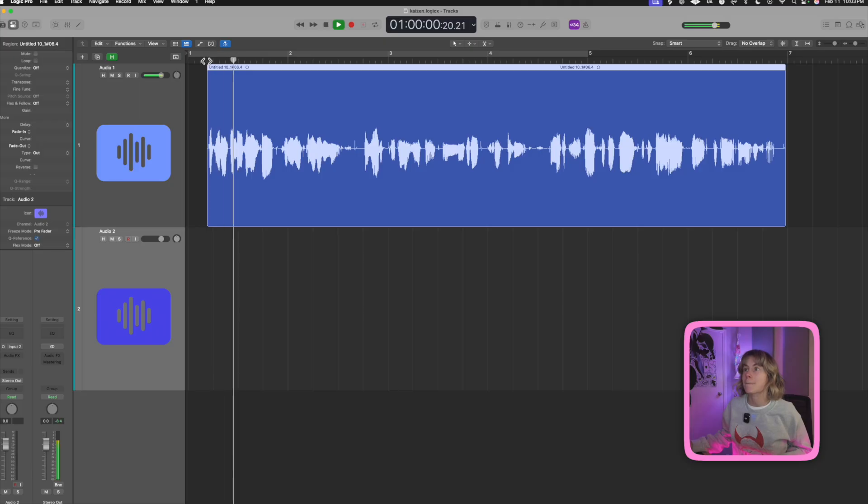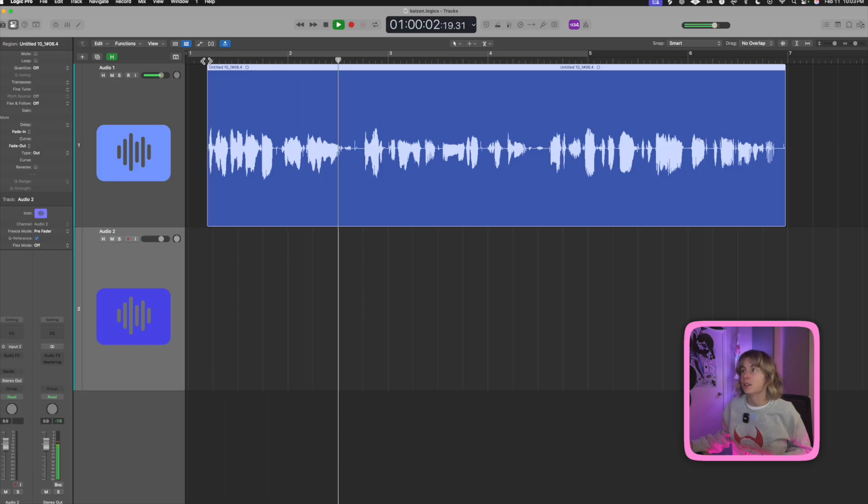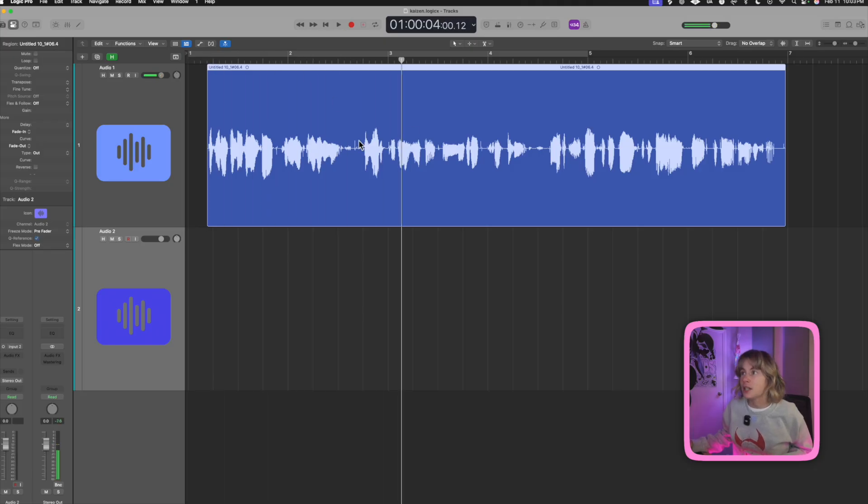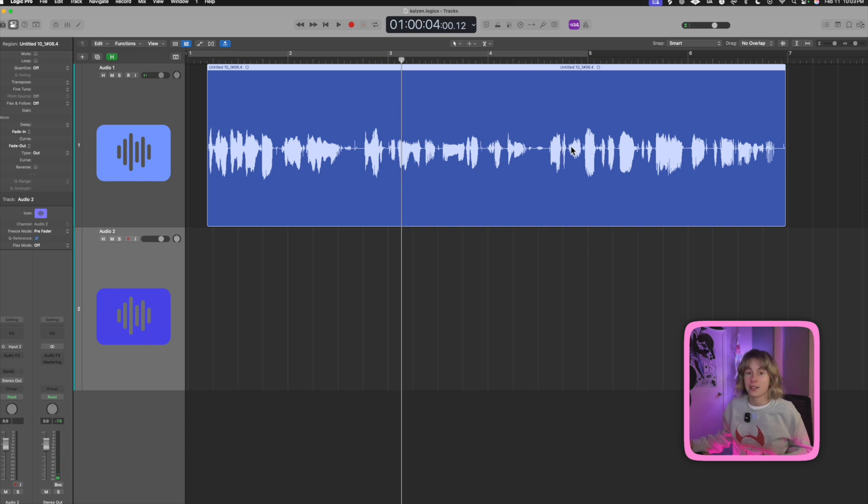So I have this voiceover that I've recorded right in Logic that I'm going to be using for a short form video. This is what it sounds like: 'If you don't believe in yourself then you have already lost.' A lot of people, so you see how there's all those spaces I need to go through and cut them all out because time is important, especially on short form content.